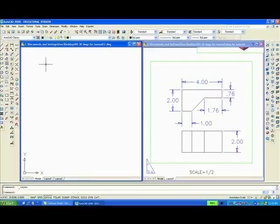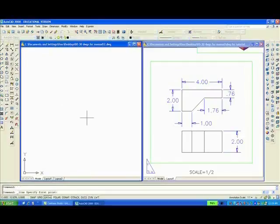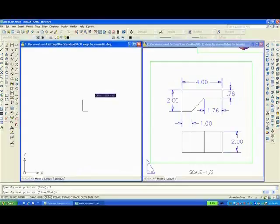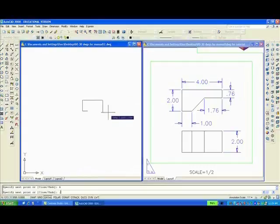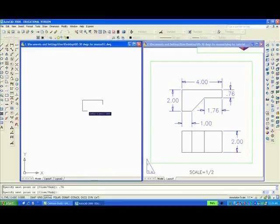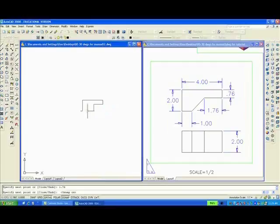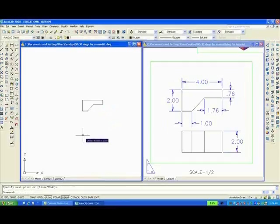Now, you will start to draw. Type L, Enter. Pick any point on the screen. Move to the left, 1, Enter. Move the mouse up, 2, Enter. To the right, 4, Enter. Down, 0.76, Enter. To the left, 1.76, Enter. And then we will just make sure Object Snap is on and we can just connect to that last point. Enter.